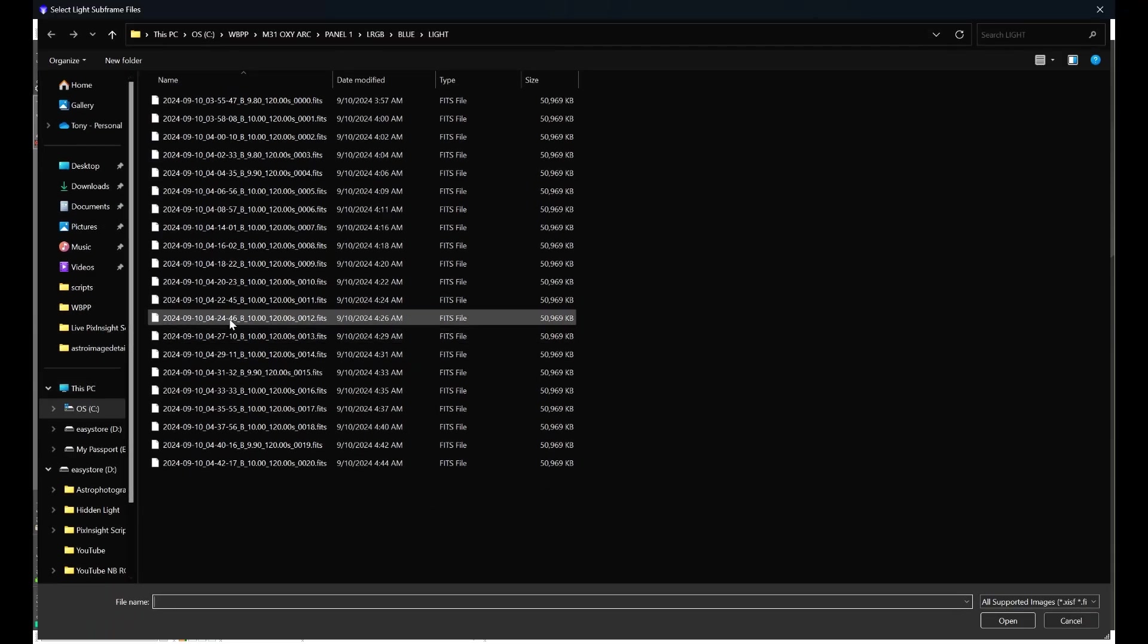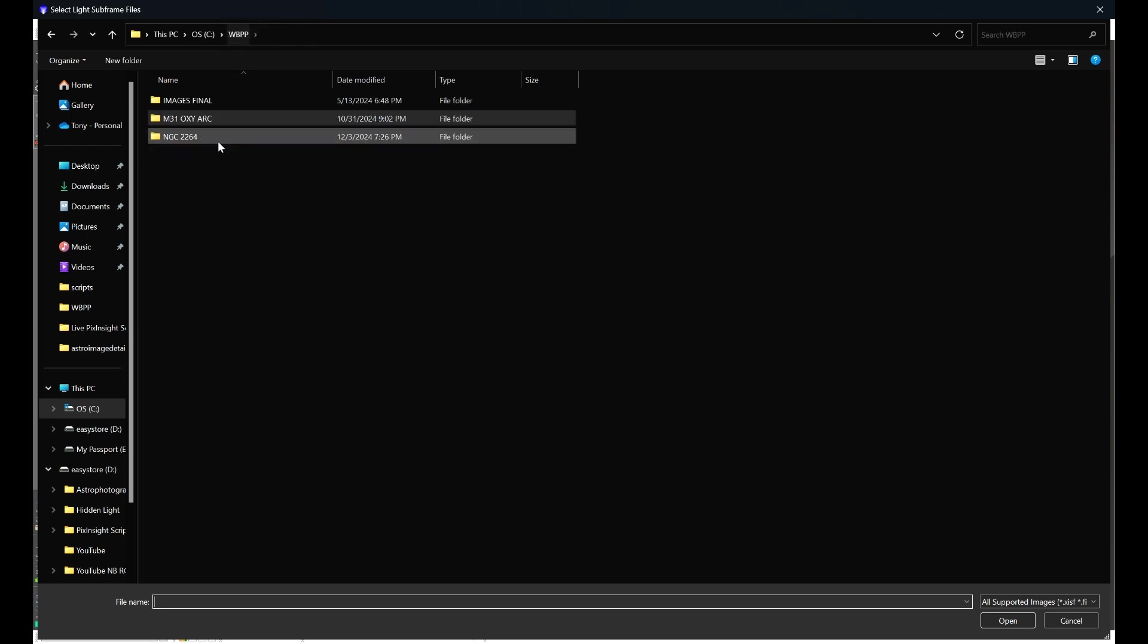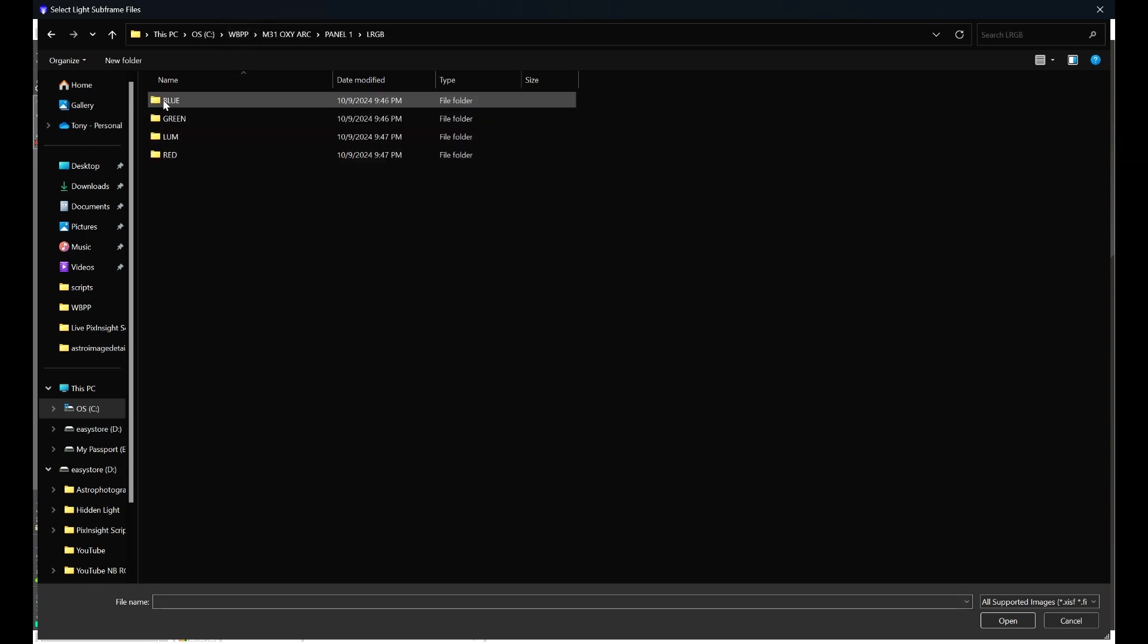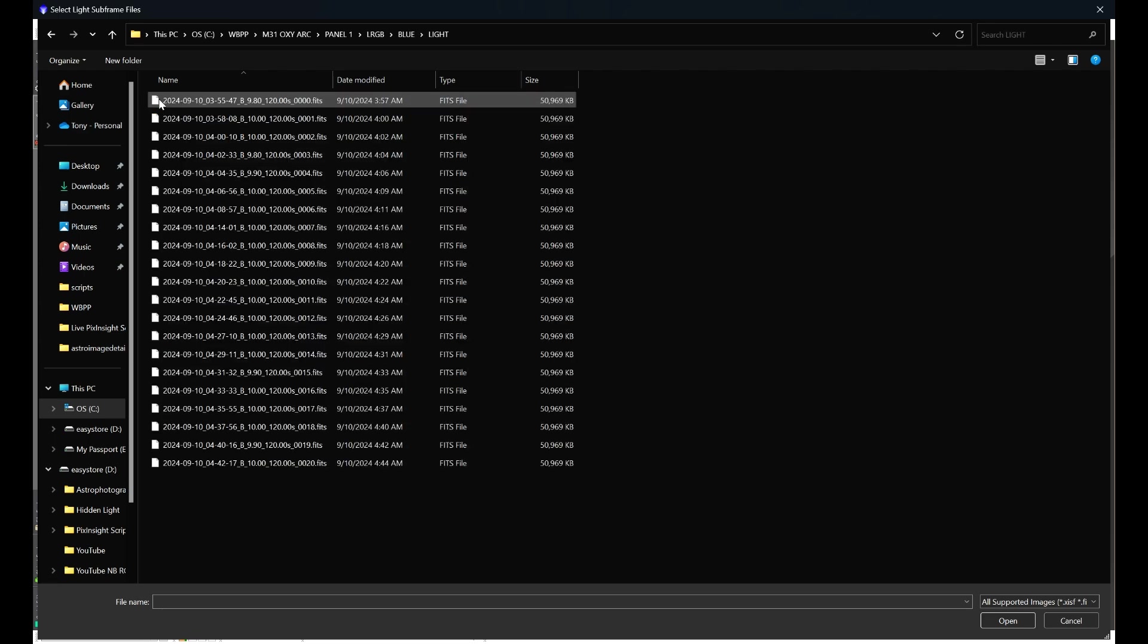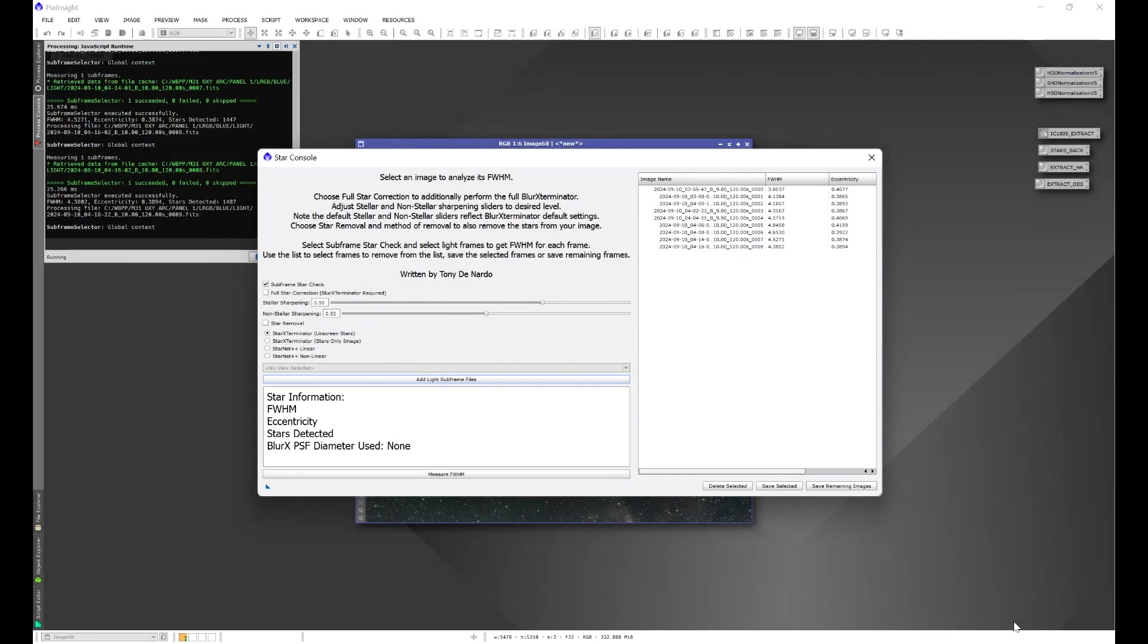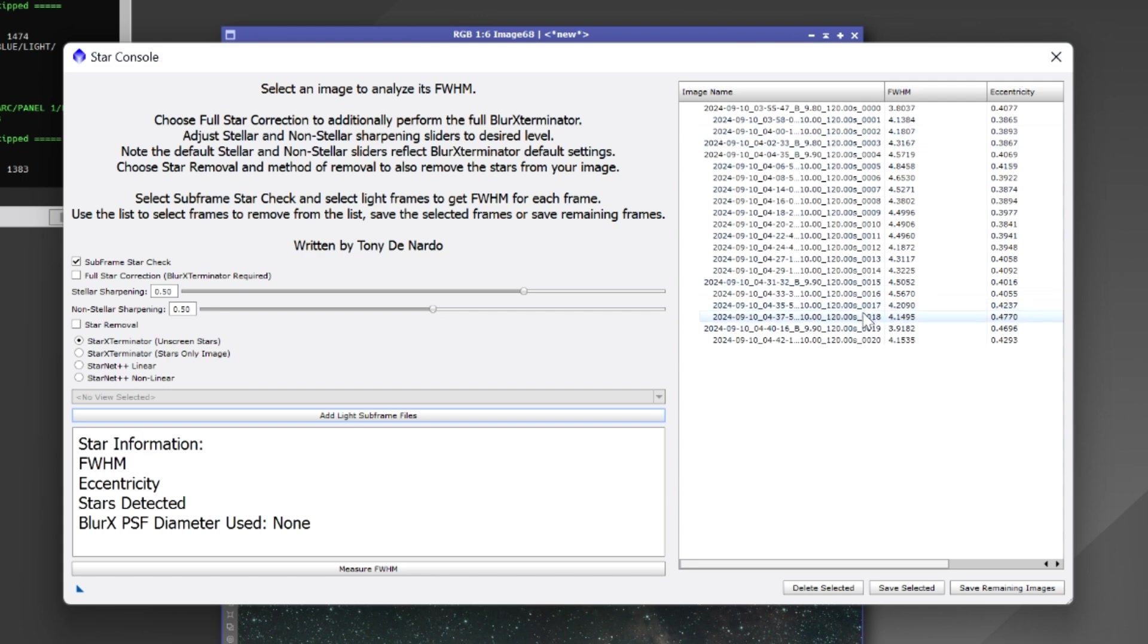and we can navigate into some of our subframes. For example here if we go to M31 we'll go to panel one just as an example, we'll take our blue files, we'll go to our lights, and we can go ahead and highlight all of our light frames, click open and the script will go ahead and open all of those light frames into our tree box here.